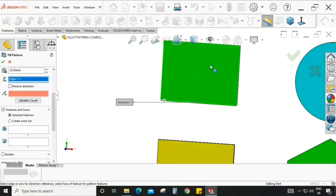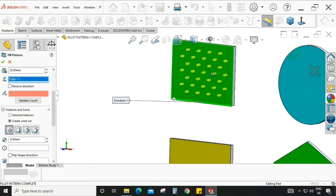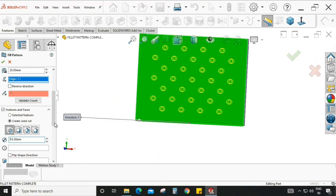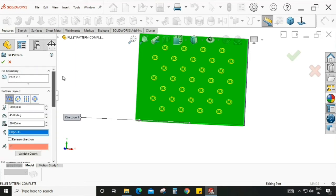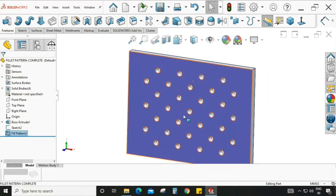We need a profile to fill the pattern. We have two options: if we select the 'selected feature' option, we need a cutout previously created on the model, or we can select 'create sheet cut' to define the shape right now. Under create sheet cut, we have multiple shapes available. I am keeping it as circular and setting the diameter to 15.